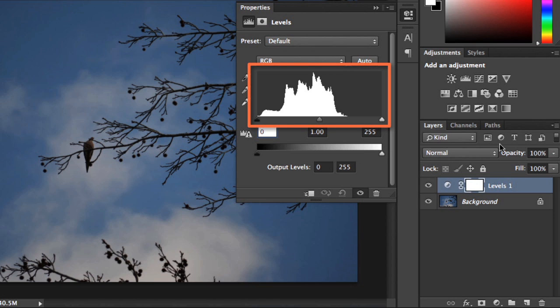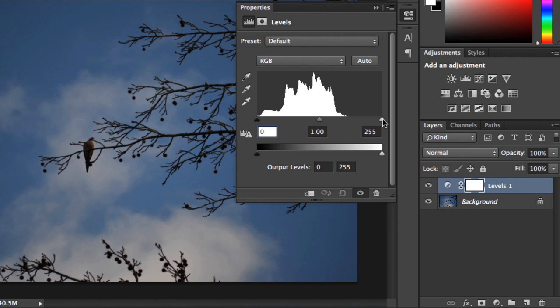The Histogram shows you data about the shadows, midtones, and highlights in your image. You can make adjustments using the sliders below. Now, this might seem a little strange at first, but don't worry. With some hands-on experience, you'll start to get the hang of it.